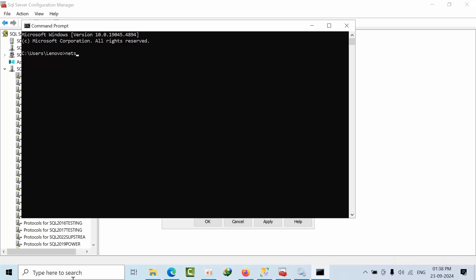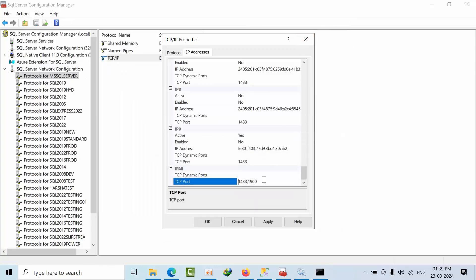You can verify this by using netstat -abo. Now search for the port — for example, 1900. If you get no result, it means it is not being used by any other application. Now it looks good, so we can proceed.